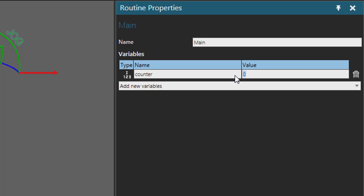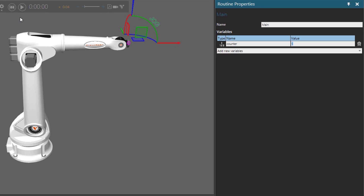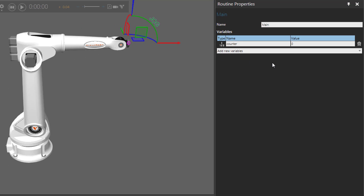Whenever you set the value of this variable — for example, if I change it to 5 — and you reset the simulation, you can see the variable resets to its initial value, in this case 0 for the integer. So it's good practice to set the values of your variables at the start of your program.